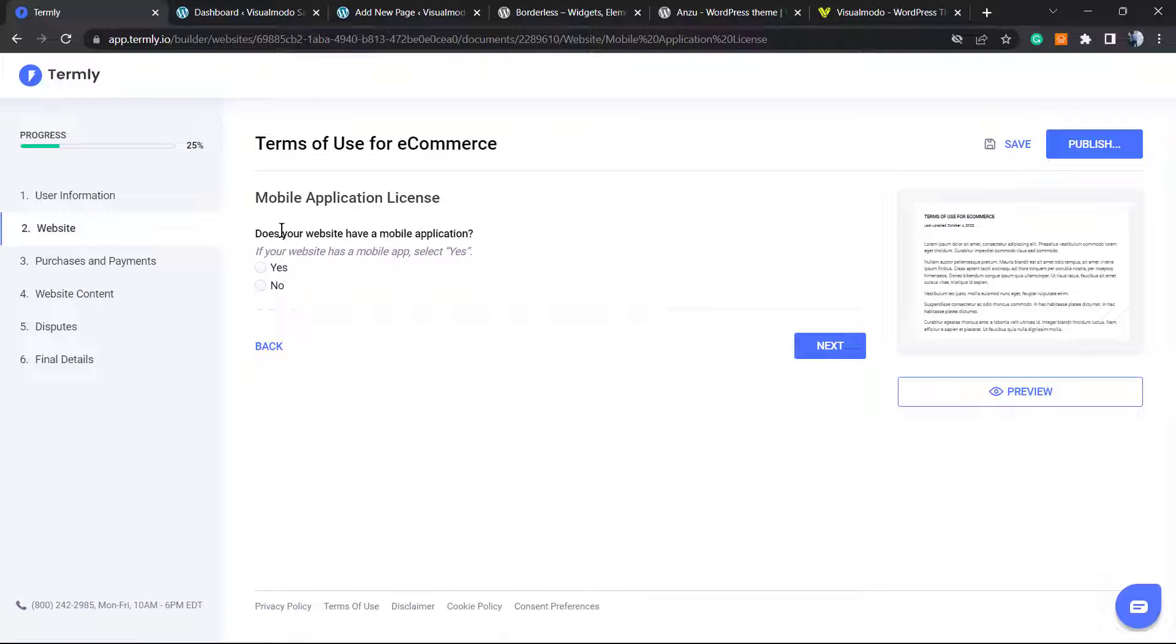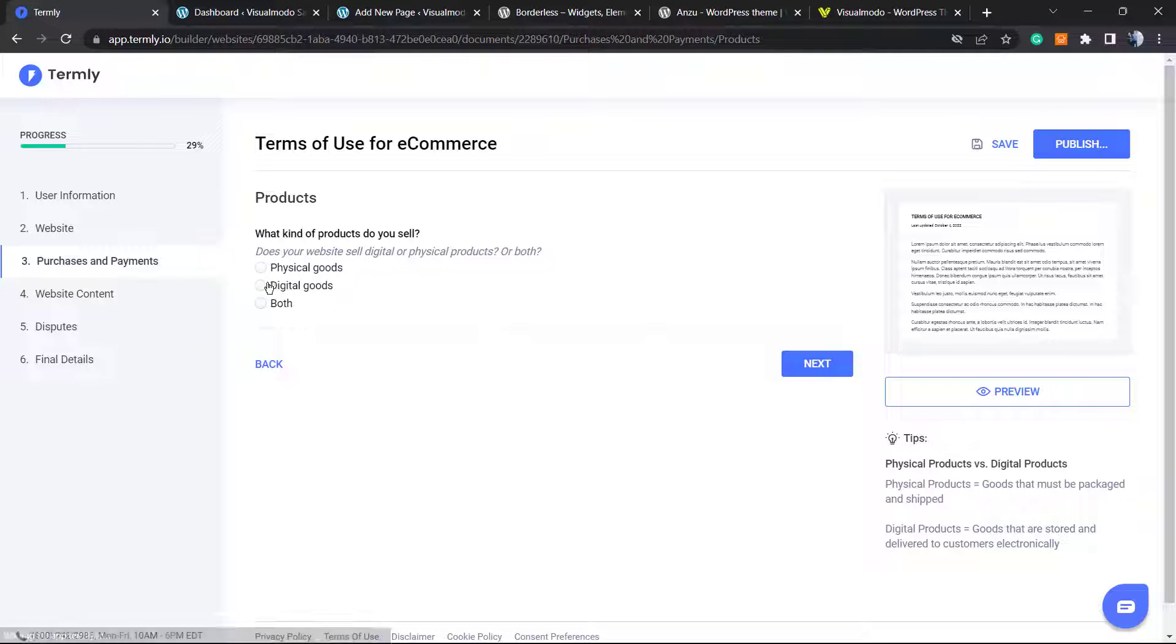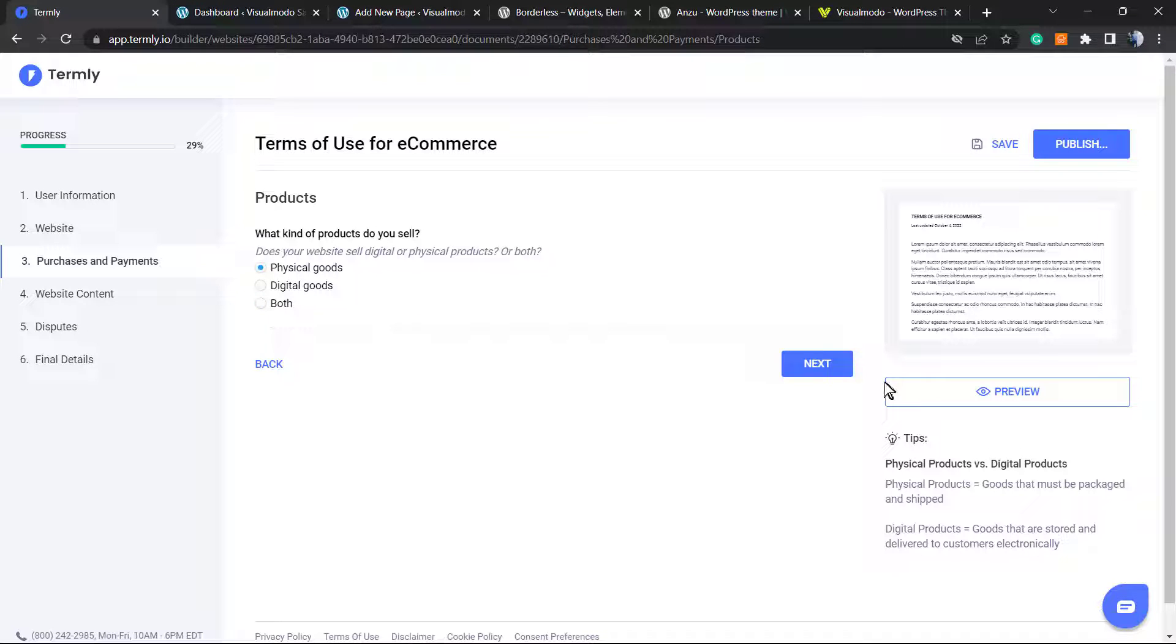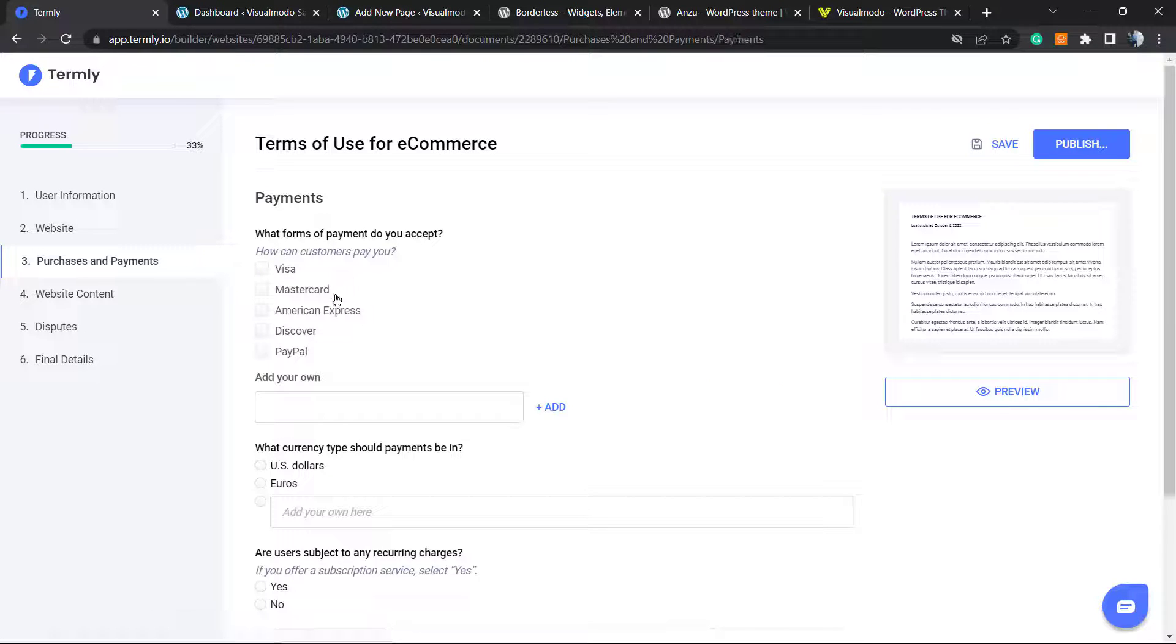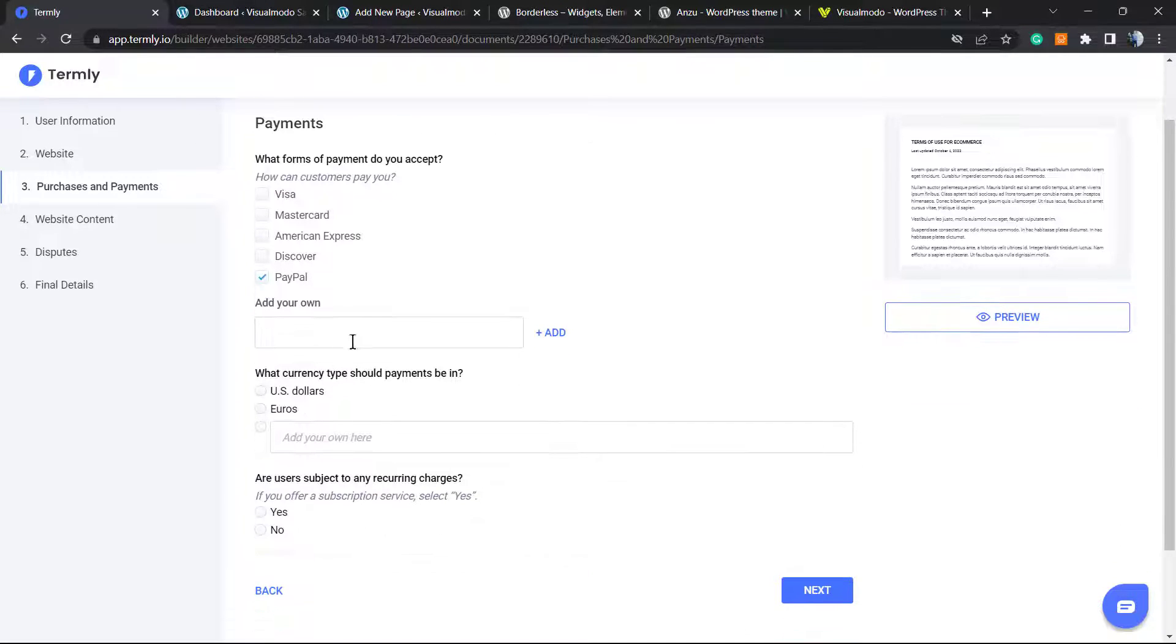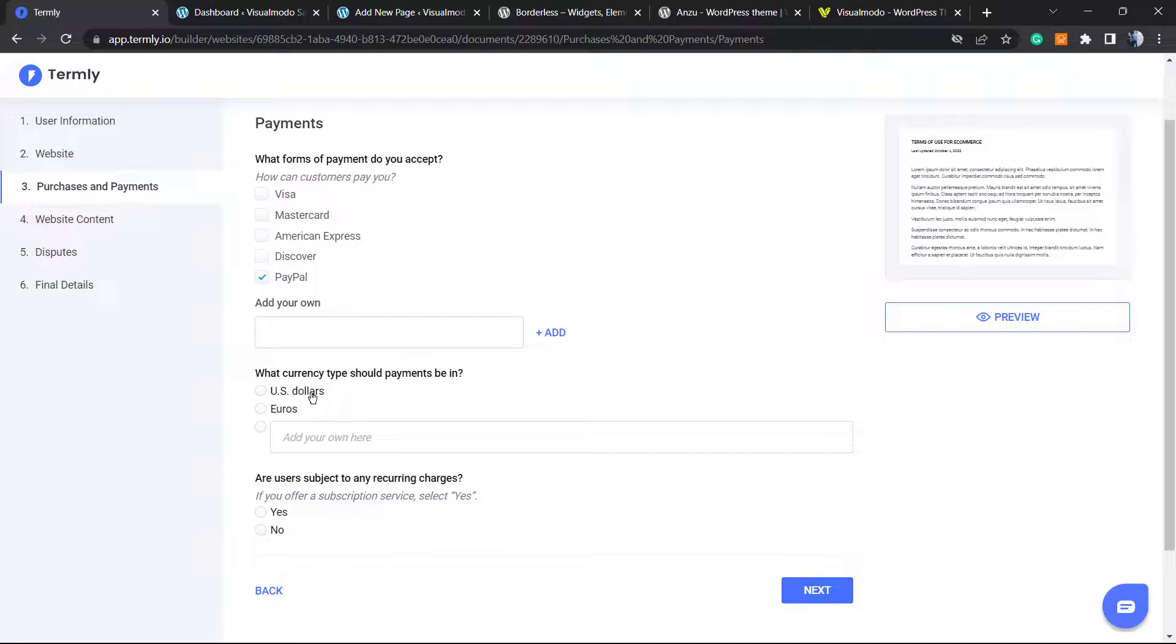Do your website have a mobile application? Not yet, so no. What kind of products do you sell? Physical goods, digital goods, or both? Let's set it to be both, or physical goods. What forms of payment do you accept? Discover, American Express, Mastercard, PayPal. Add your own. What currency type? US dollars.